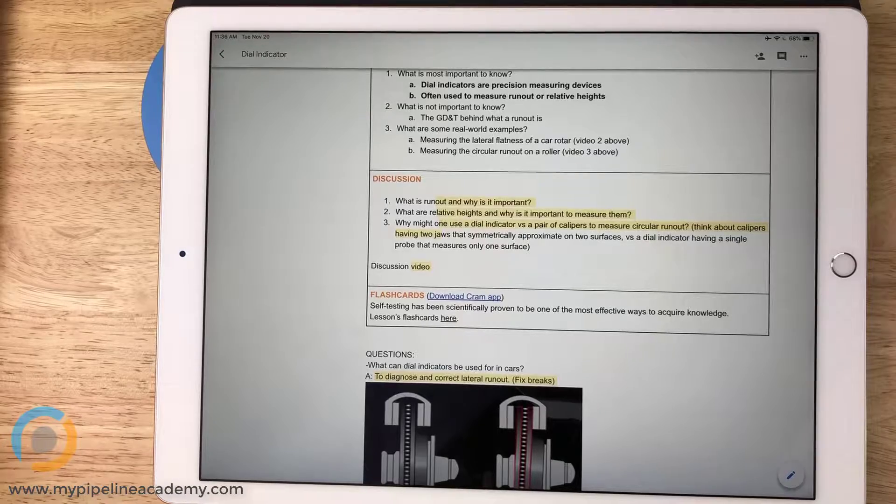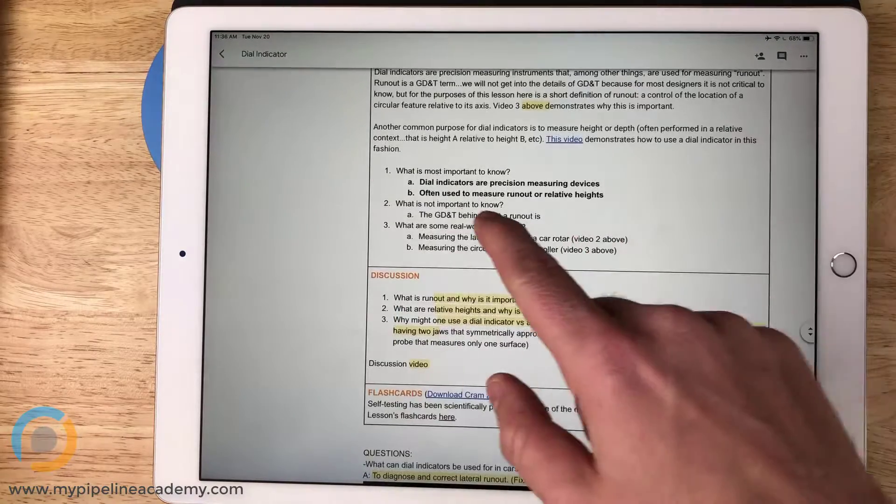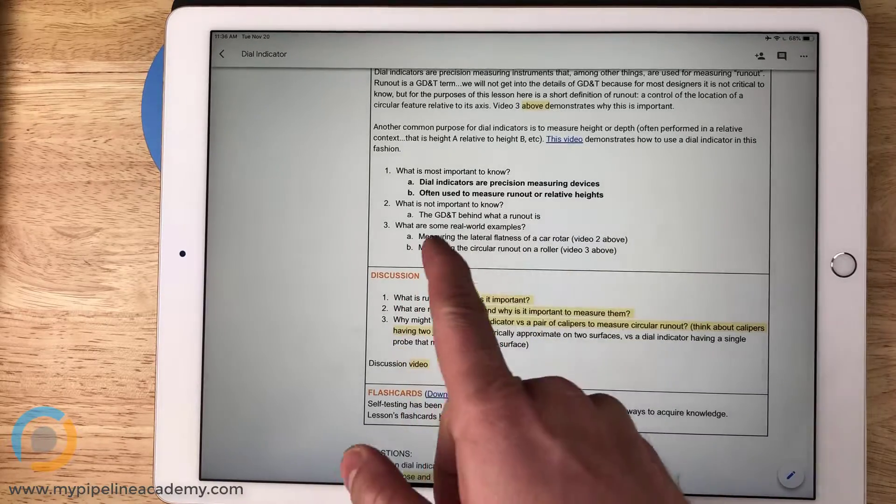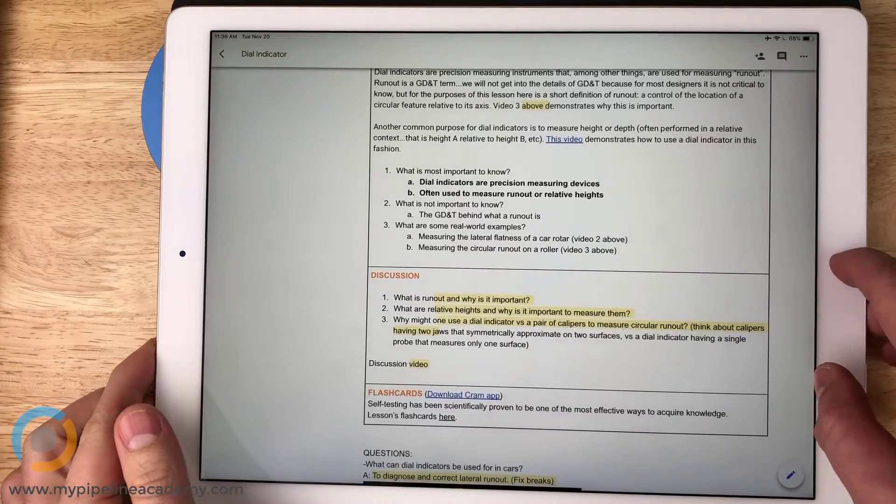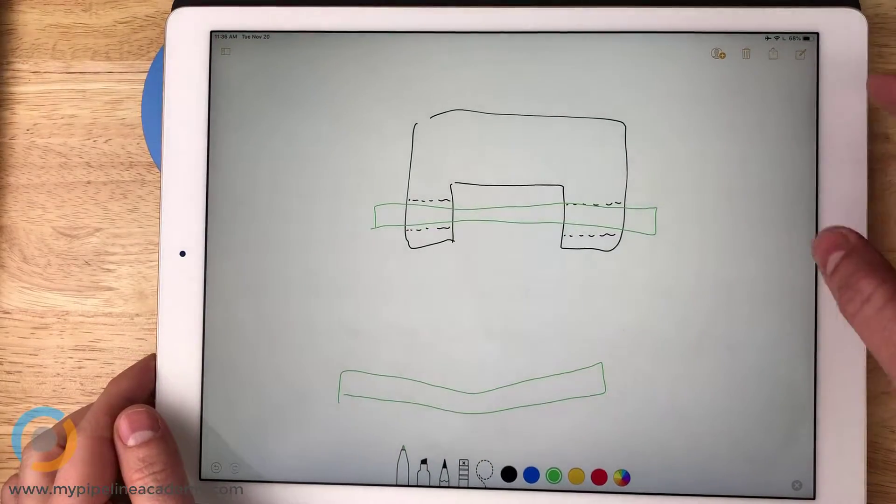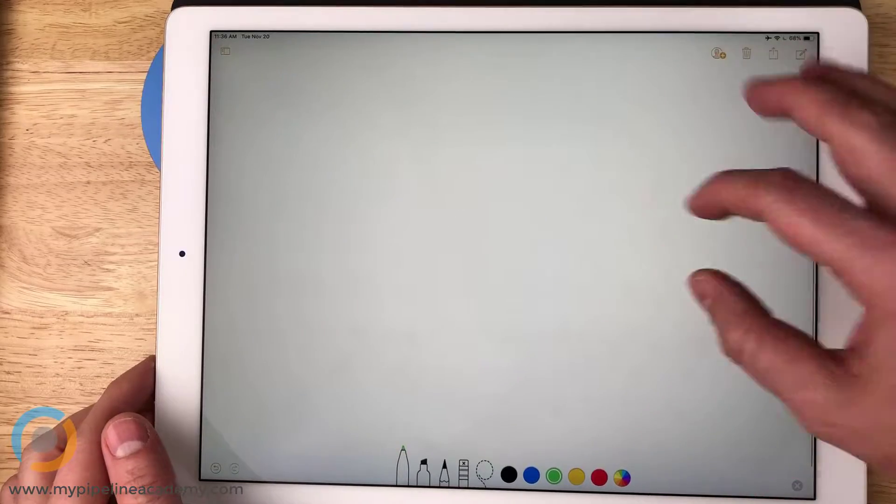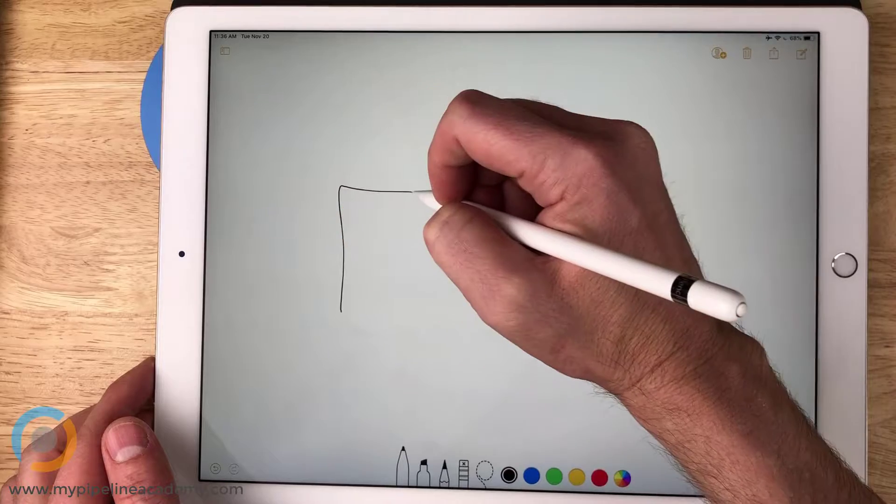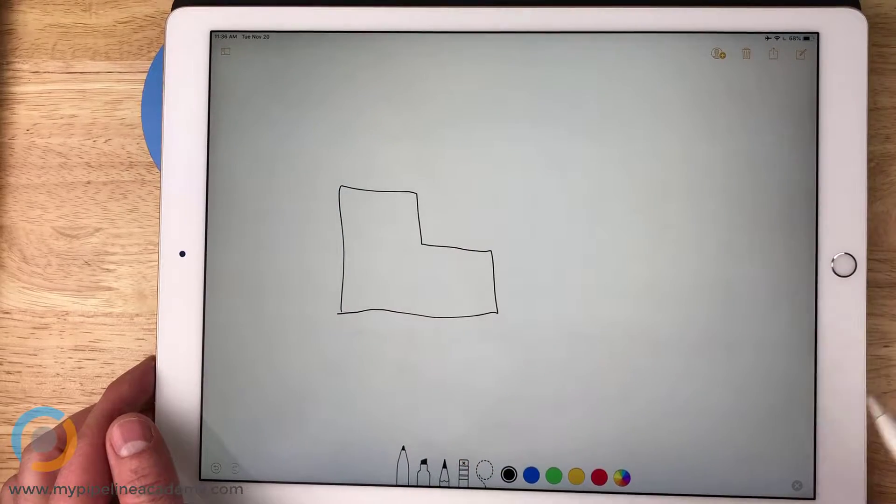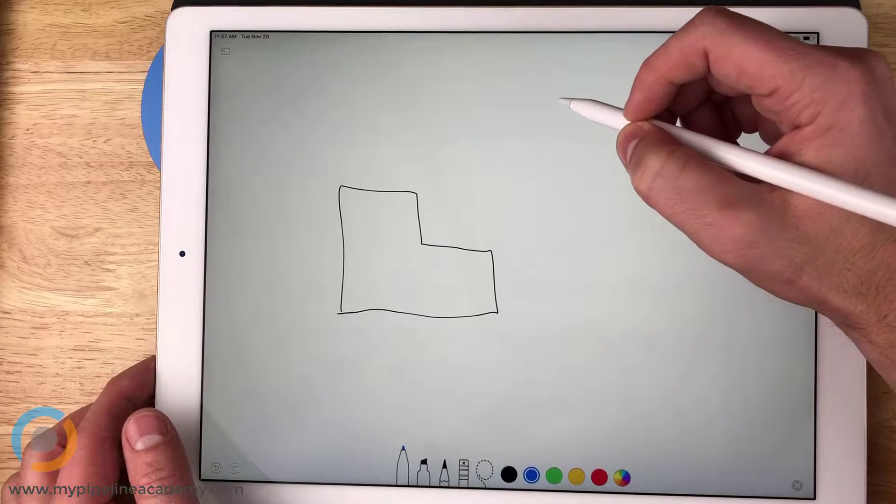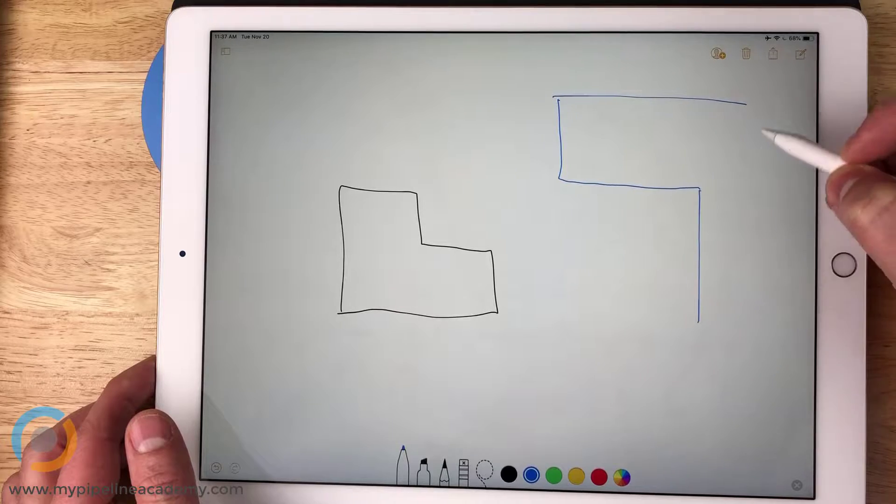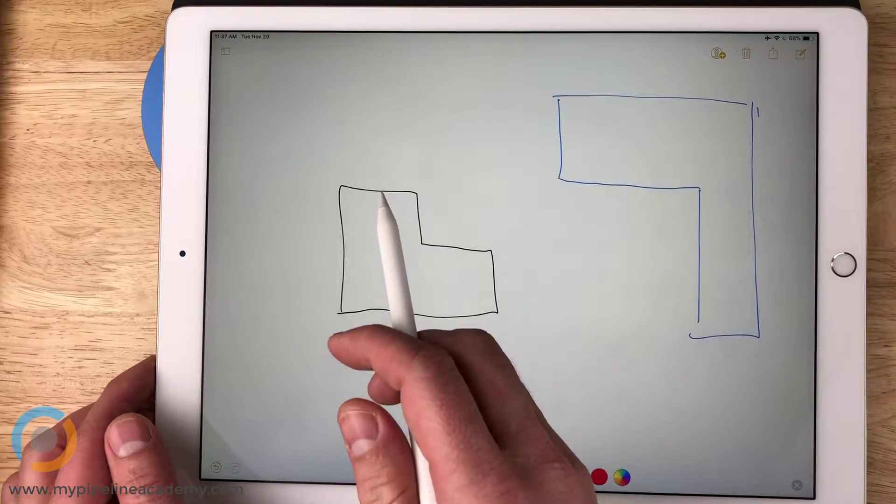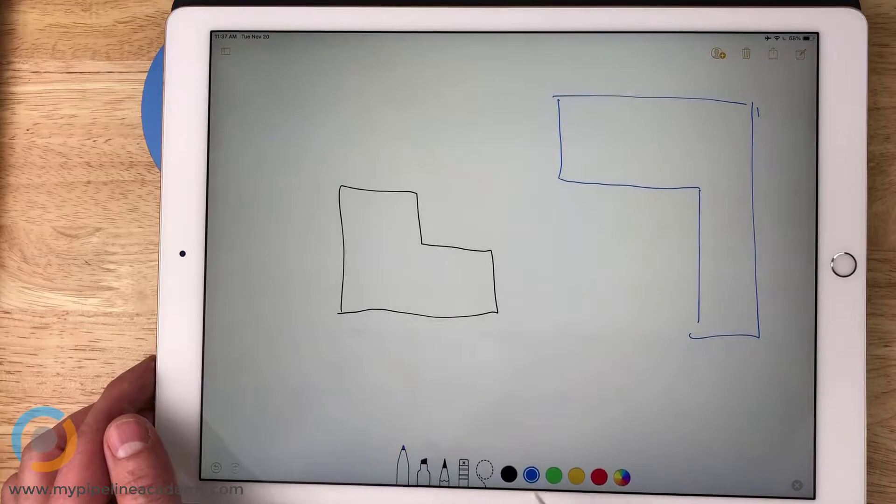What are relative heights and why is it important to measure them? So one of the things we said, what is the most important to know often used to measure runout or relative heights. And that's where that question came from. So just generally speaking, relative heights, let's say that you have a block that looks something like this. And let's say that you've got some kind of mating feature over here and you want this entire block to be able to slide underneath this overhang.